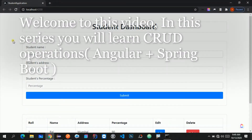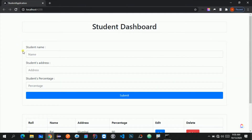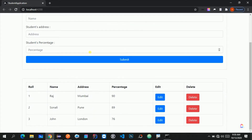Hello guys, welcome to this next lecture of CRUD operations using Spring Boot and Angular. In this series we are focusing on CRUD operations, using Spring Boot as the back end and Angular as the front end. Till now we have completed all the functionality: creating students via registration, showing all details in a table, and deleting records. The only functionality left is the edit, that means the update operation.